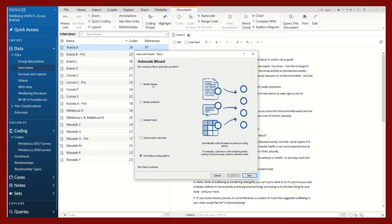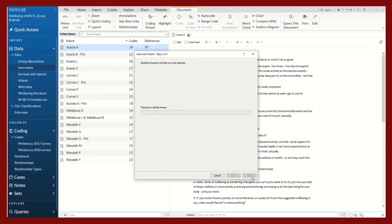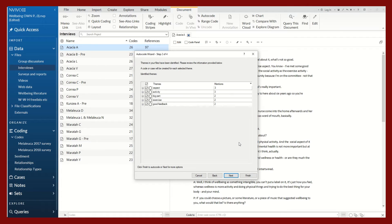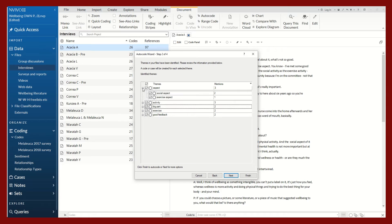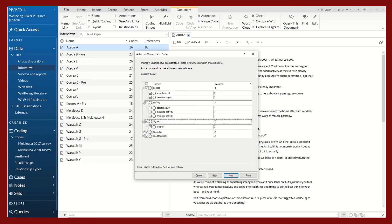So I will select this first option of identifying themes. I will click on next. This should only take a few seconds. And now you can see that this auto coding feature was able to pull out some preliminary exploratory themes for us.